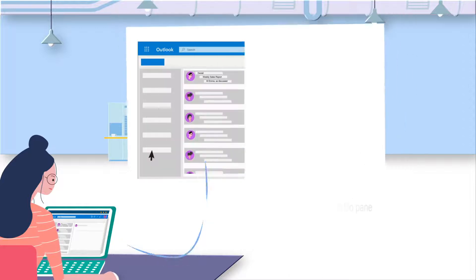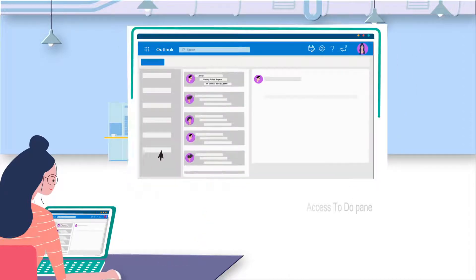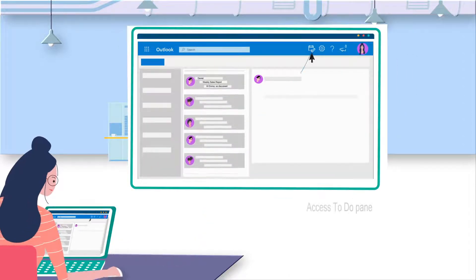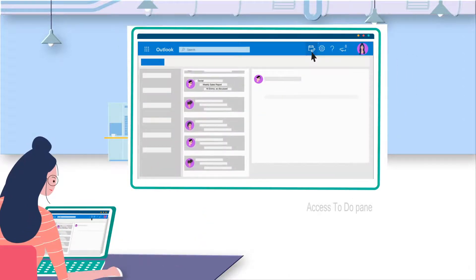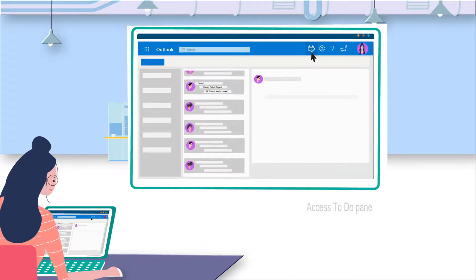Now, Emma can easily access My Day pane on the top right of Outlook to manage her task list.